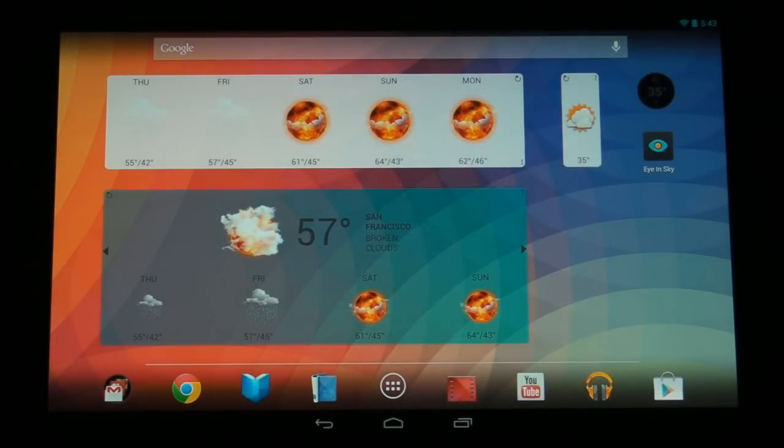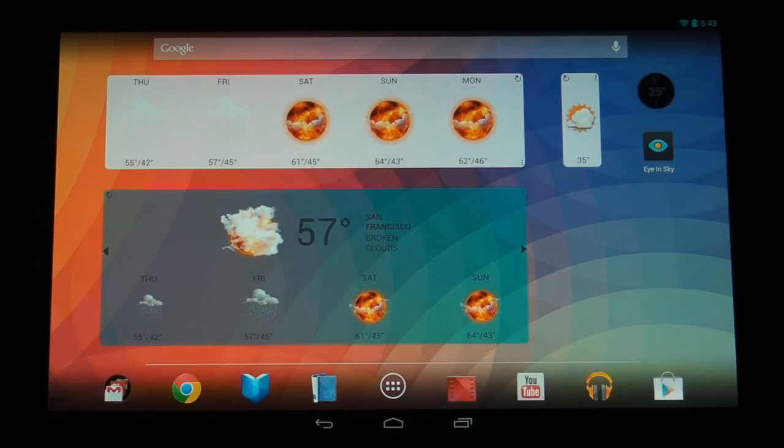Hey guys, today we're going to be looking at the Eye in Sky app.